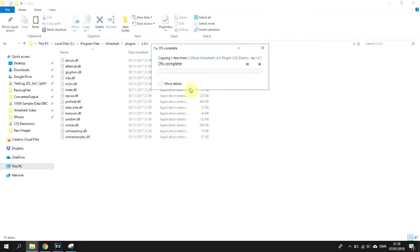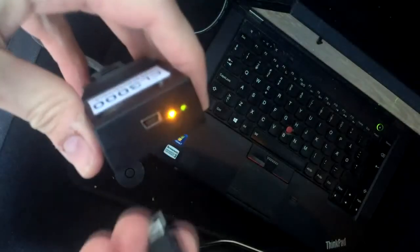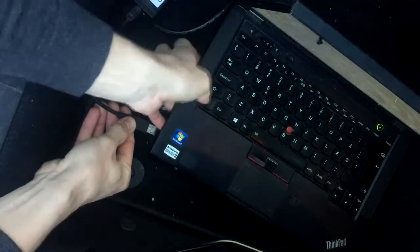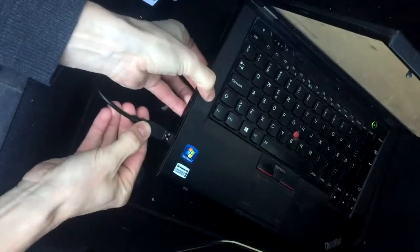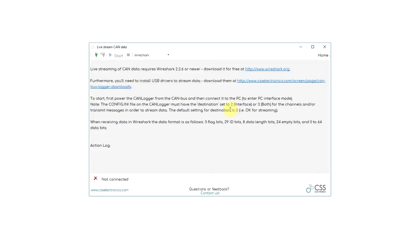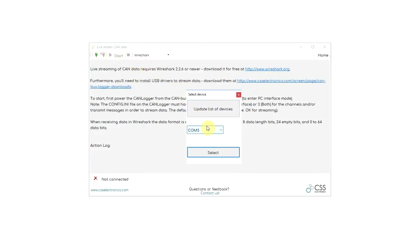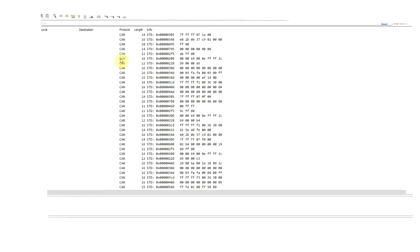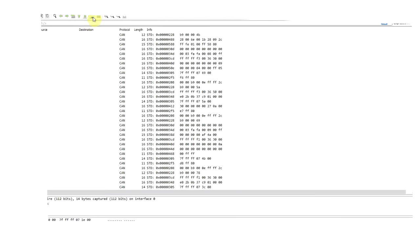Once done, connect the logger to your CANbus and then to your PC via USB. You can now open Canvas and go to Livestream Data. Here, click Connect CANlogger and hit Start. You will now be streaming data in Wireshark, ready for analysis.